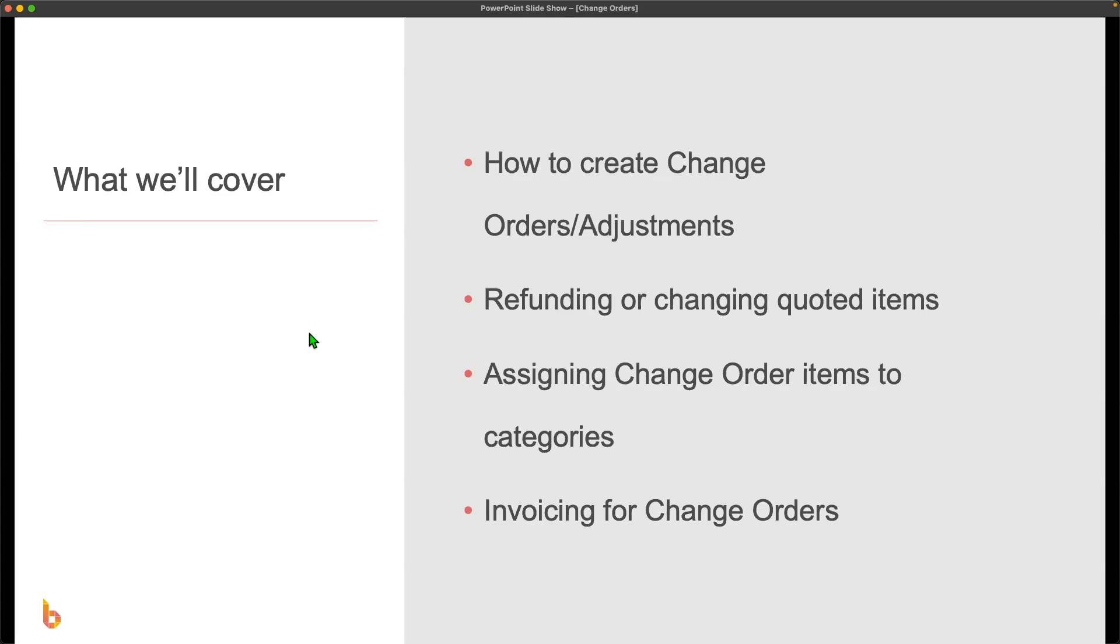In this video, we're going to take you through how to create change orders and adjustments. As part of that, we're going to look at a couple different examples, including how you might refund or change quoted items. Throughout it, we're going to be talking about making sure that we assign change order items to categories when appropriate. And lastly, we'll look quickly at the invoicing for change orders.